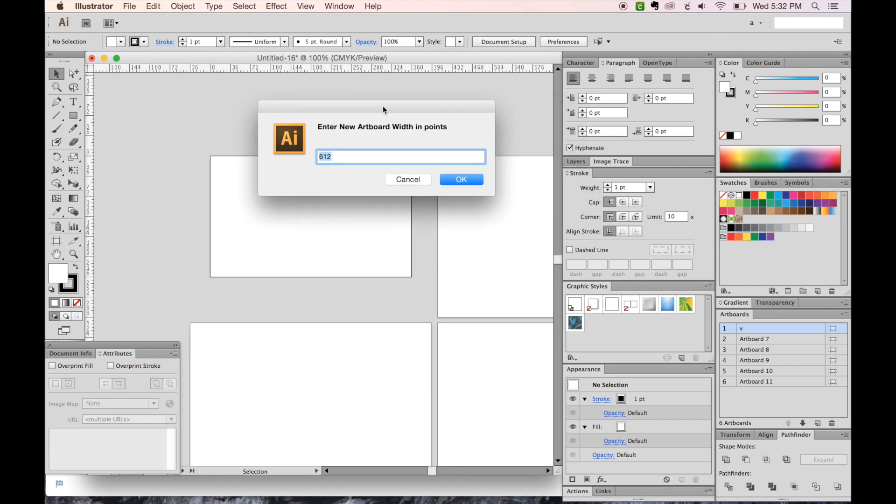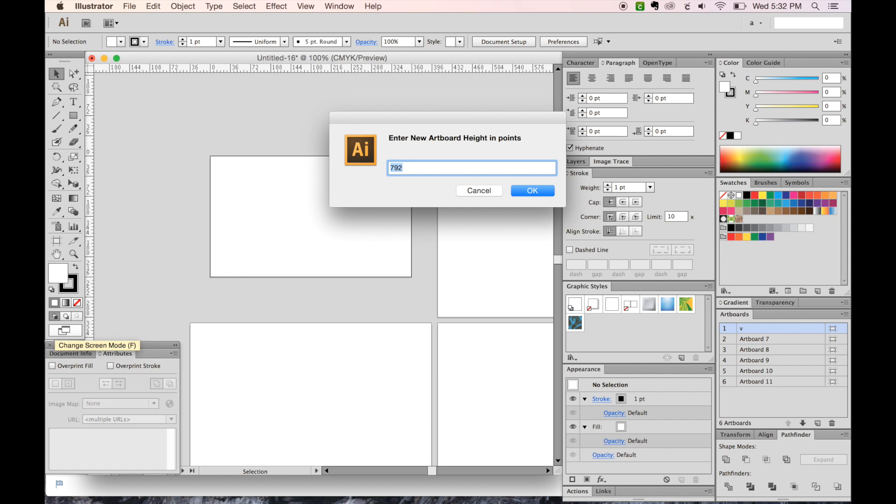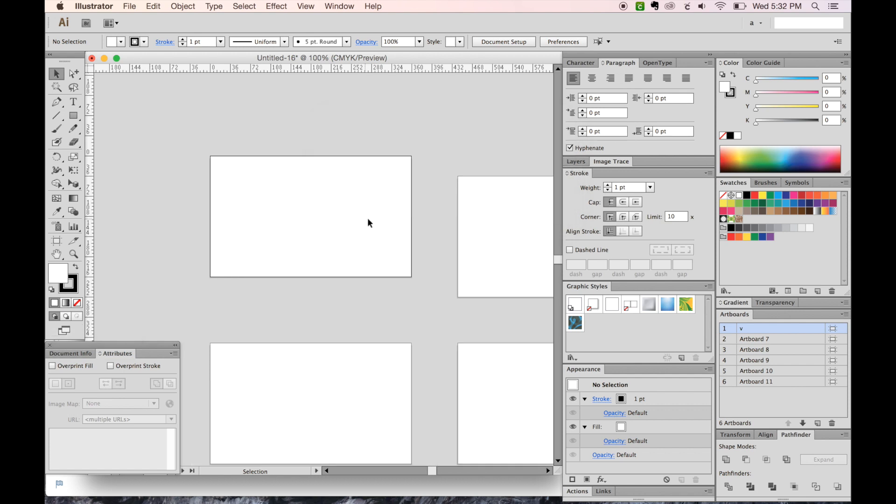At this point, it will ask you what your new artboard width should be. And ours is 360. Say OK. And then 216. Say OK.